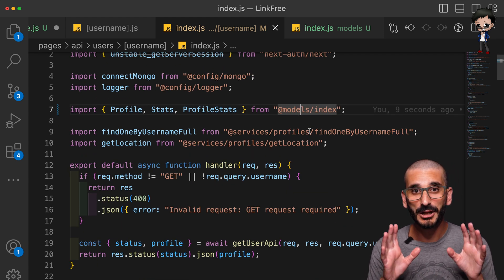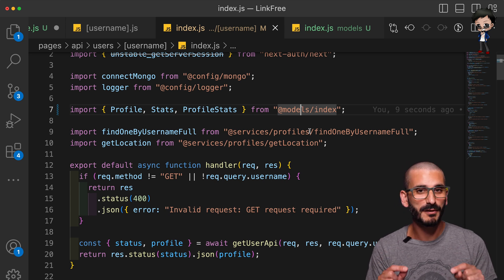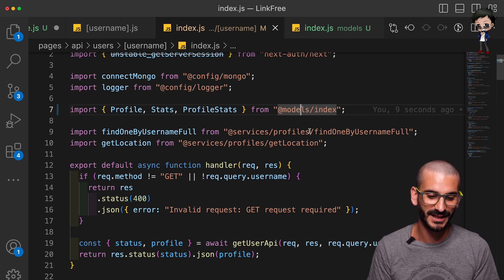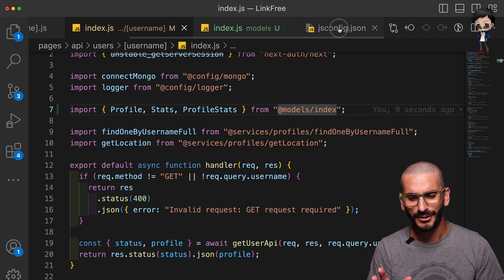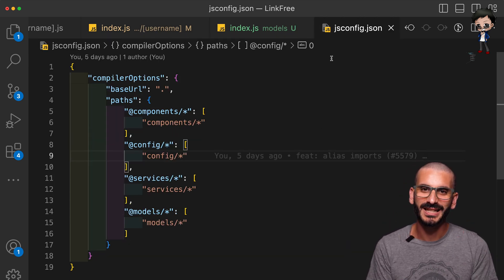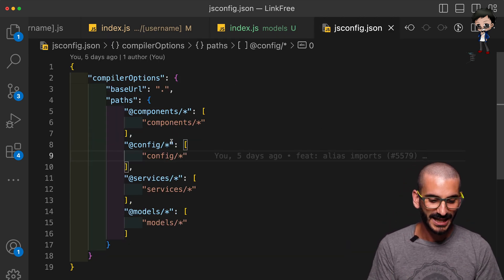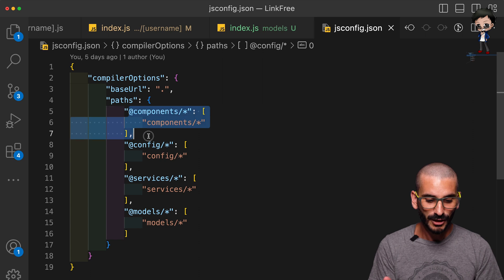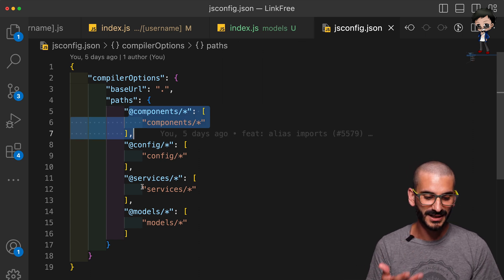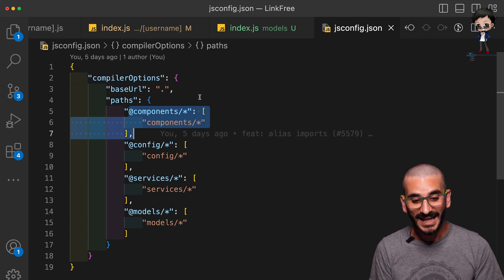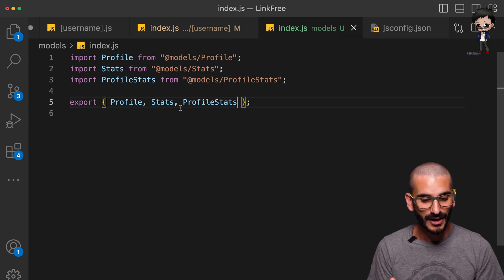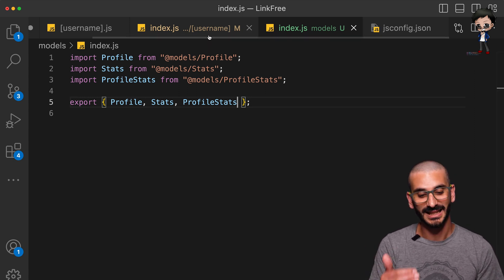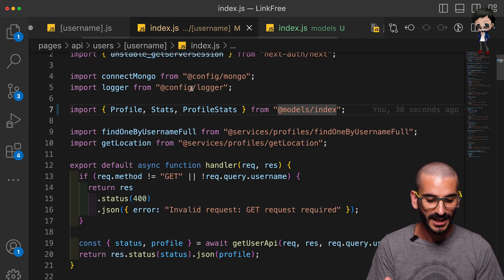To be honest the idea of this came from a contribution so I can't take credit for this. Someone, I can't remember their name I'm so sorry, but they contributed this to the LinkFree project and added components. And I thought well we can add other things like services, models, configs. And then they commented again and said well why don't you do an index file and import them and export them as an object so you can just have them on one line.